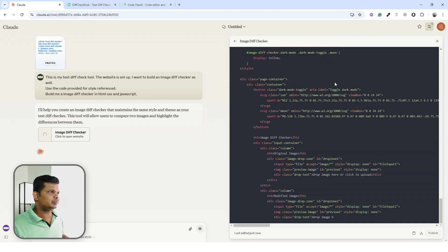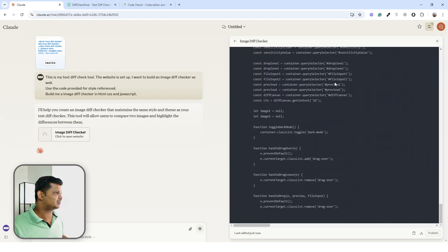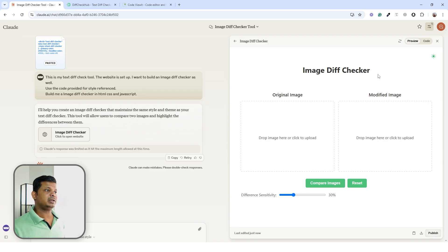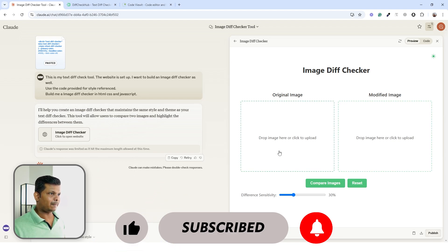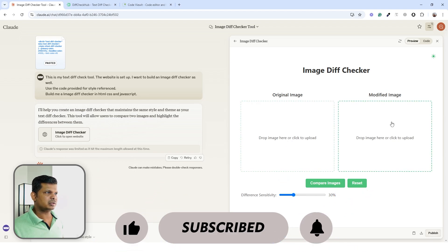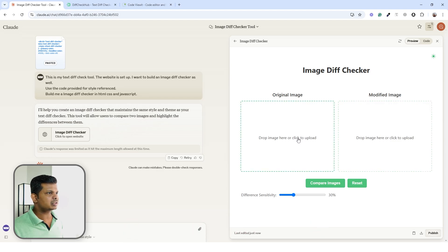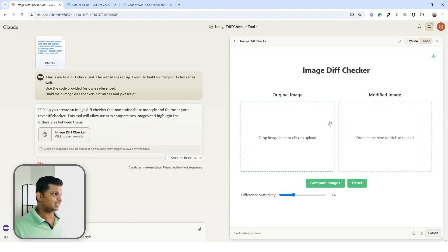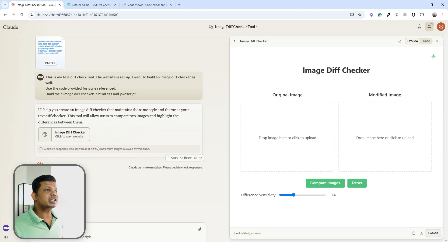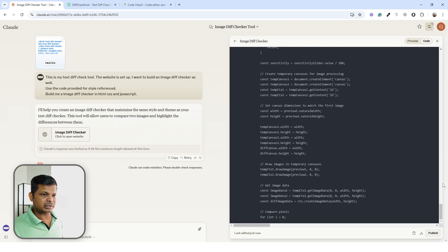Claude has started generating the code. We have two blocks for image upload which looks like what I expected, but when I click to upload, nothing is happening. Looking at the code, this portion is incomplete — the entire code did not fit within one artifact.